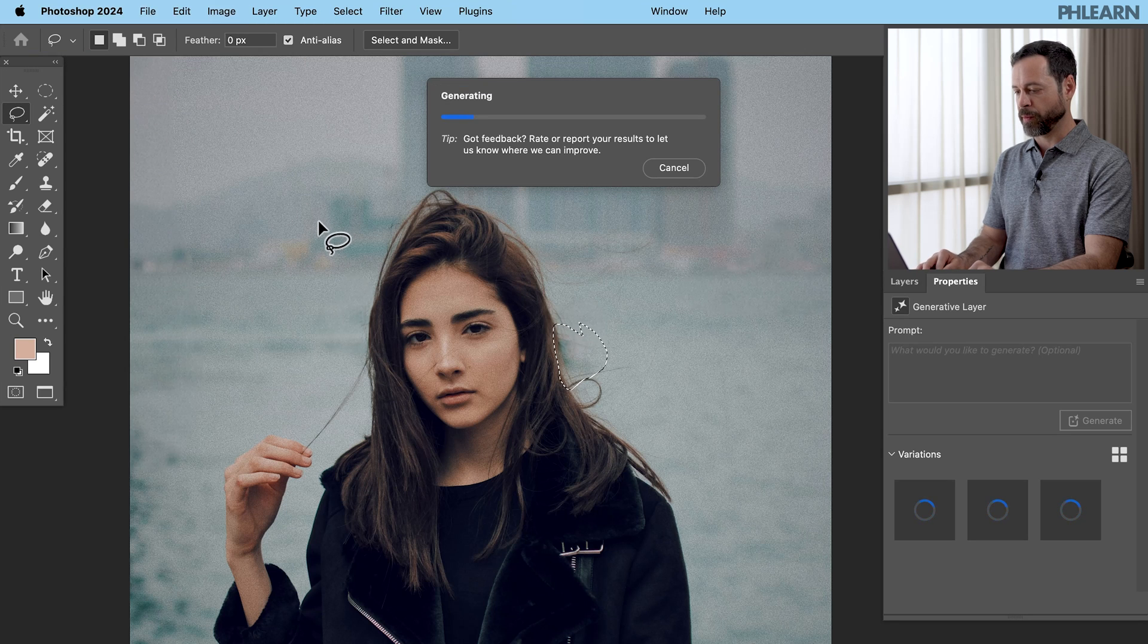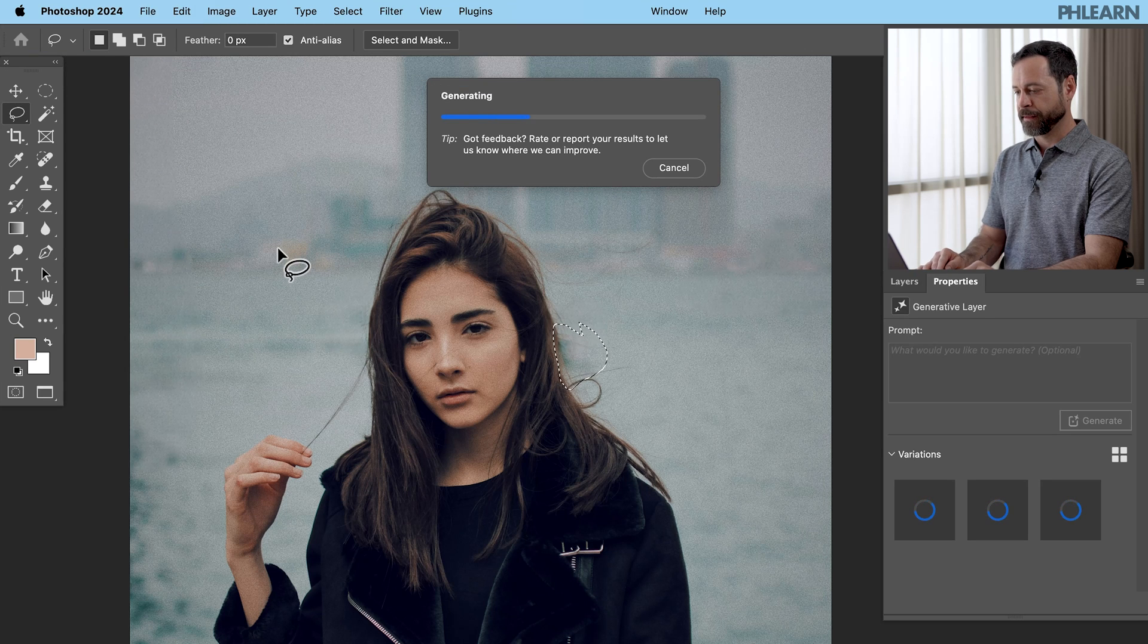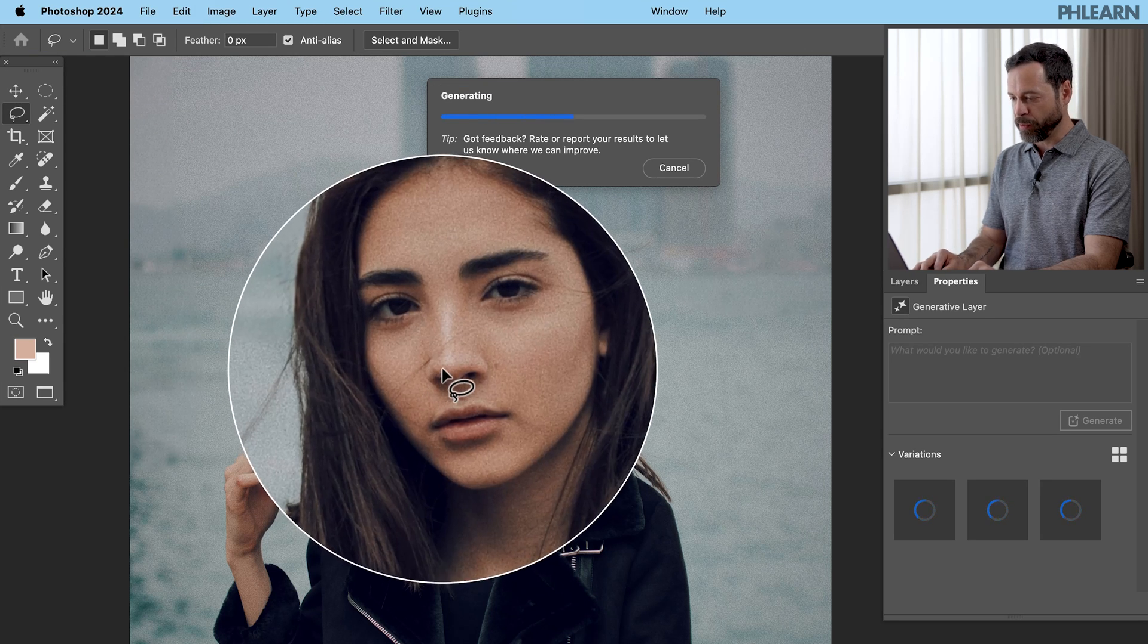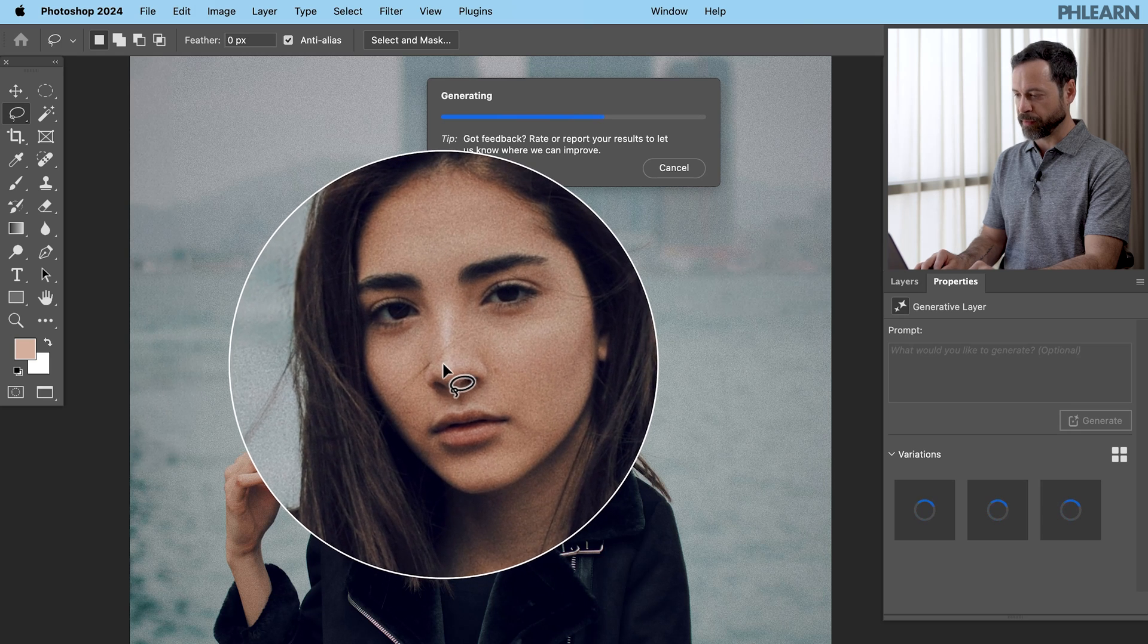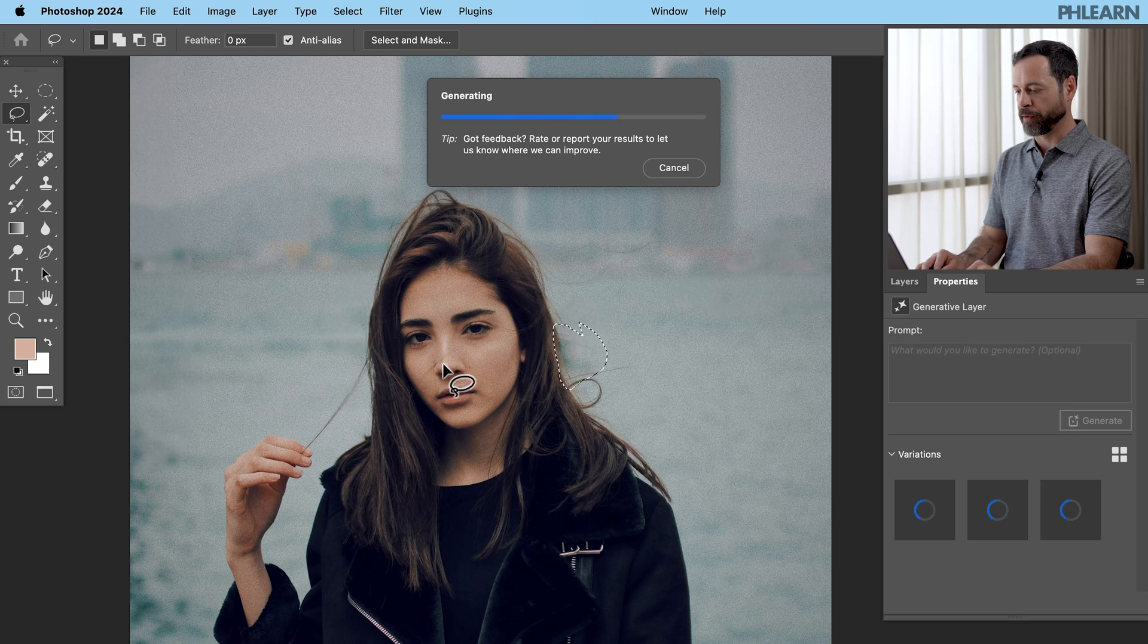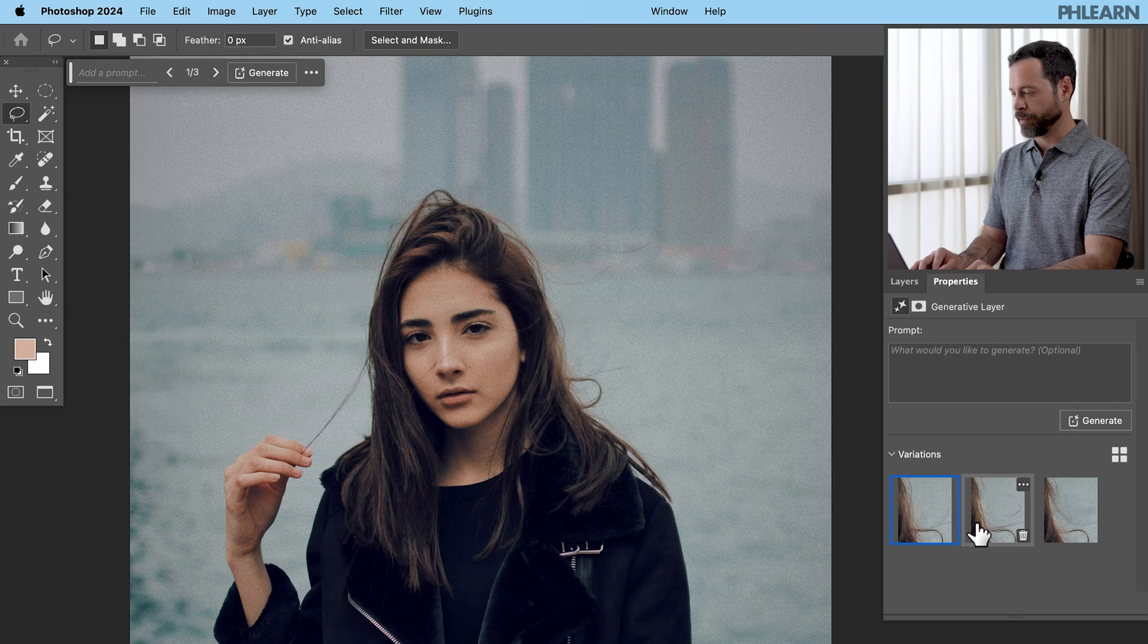Click on generate one more time. This is such a nice tool. Maybe we'll get rid of that. She just has a little bit of hair over her face too. Let's get rid of that too. All right. A few different options there.